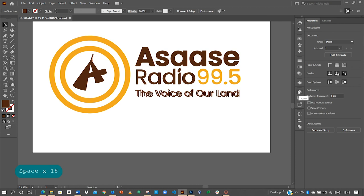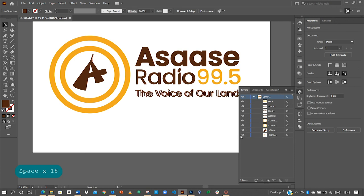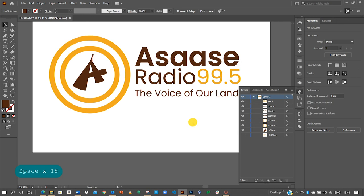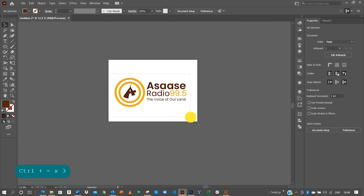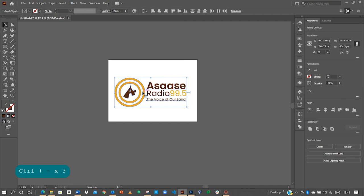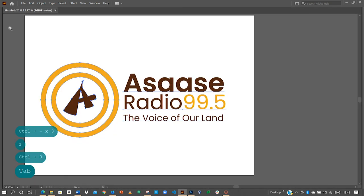So go back to your layers. With the image that we imported before starting, all you need to do is to just turn it off and then go back. And yes, this is the logo that we have also been able to create for Asaase Radio.